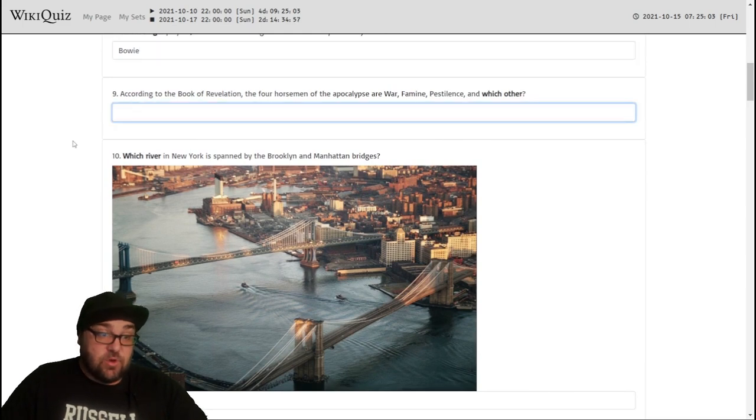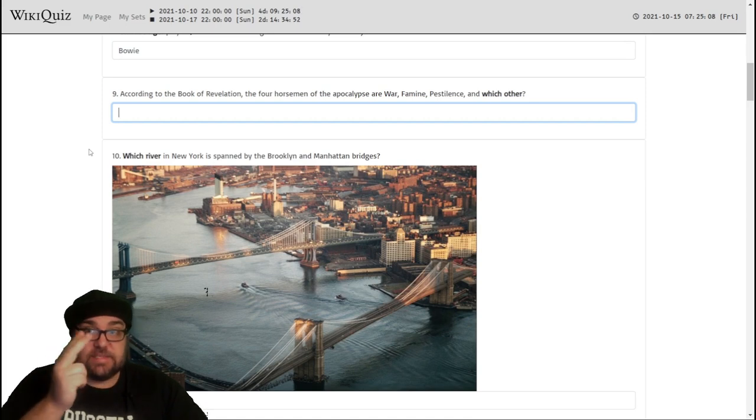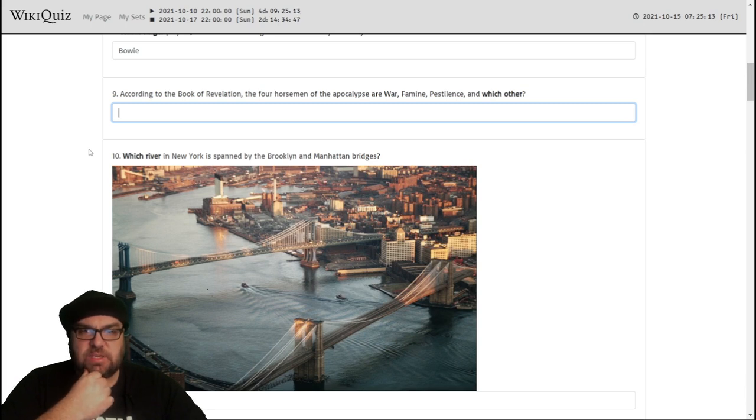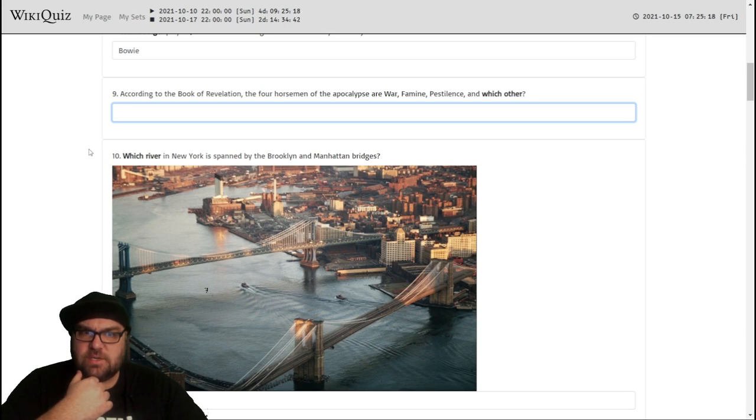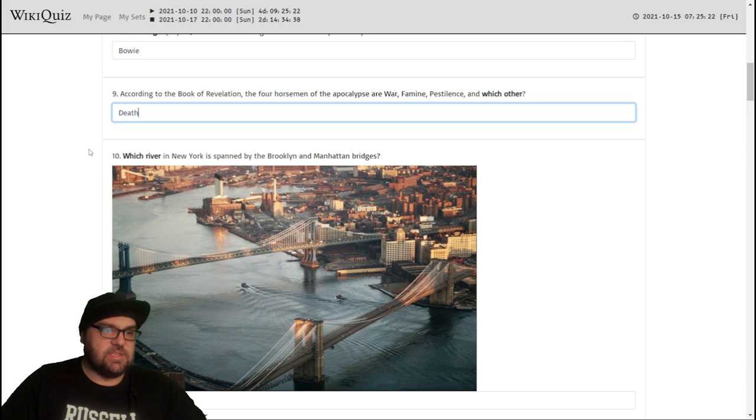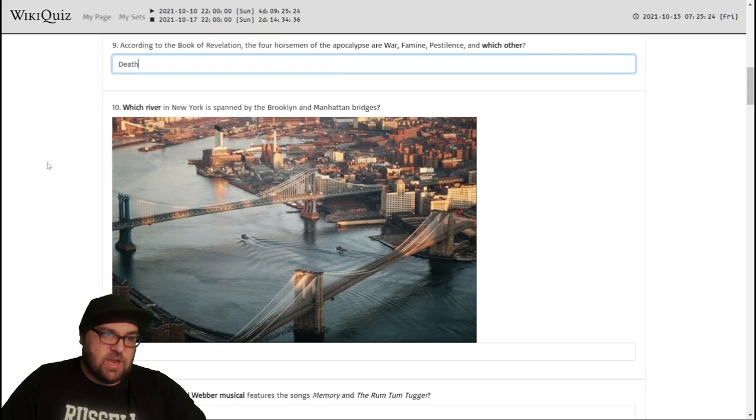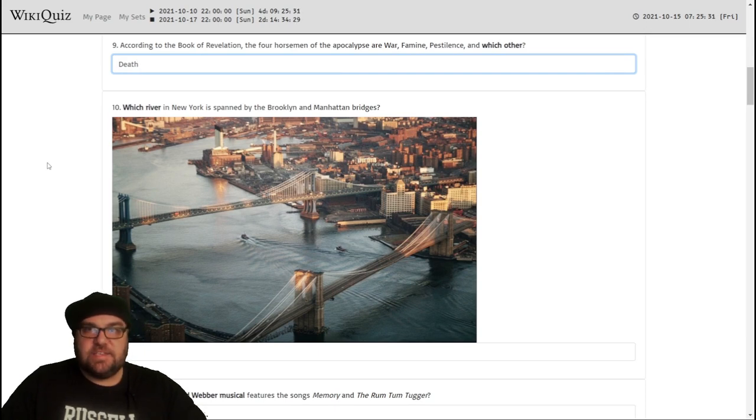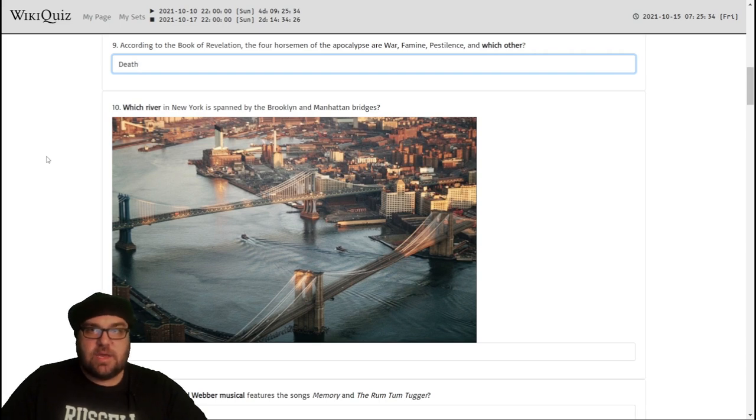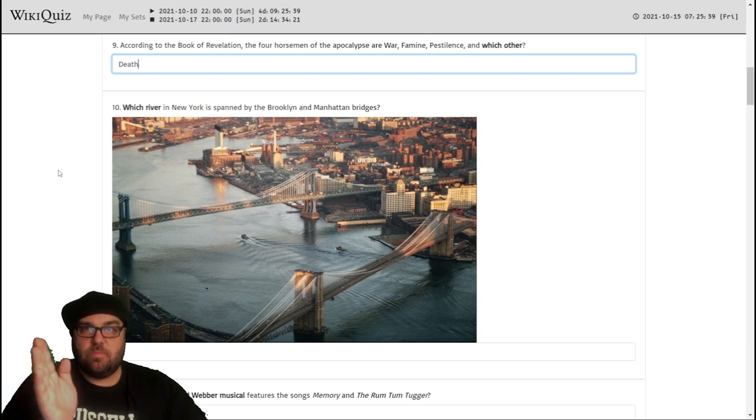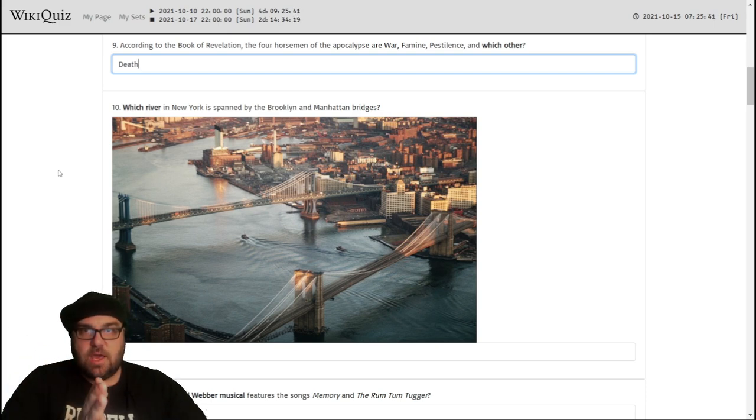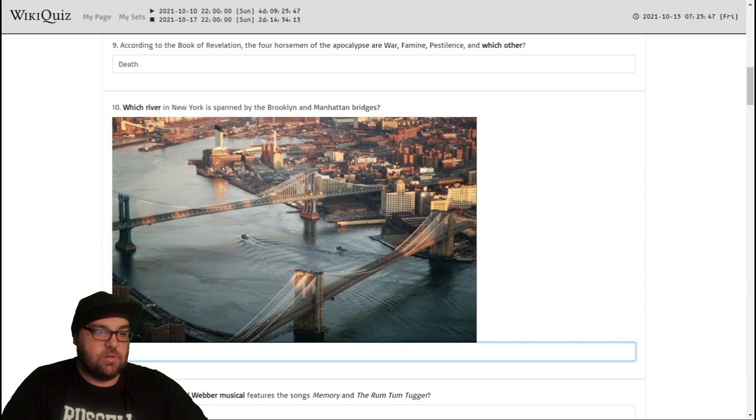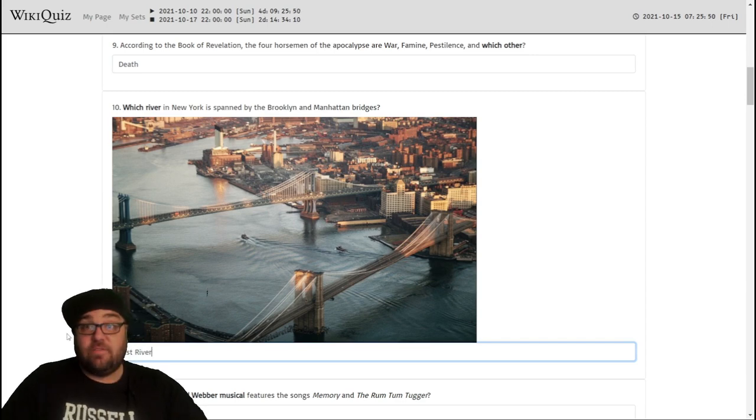Which singer played Jareth the Goblin King in the 1986 fantasy film Labyrinth? That would be David Bowie. According to the Book of Revelation, the four horsemen of the apocalypse are War, Famine, Pestilence, and... I'm going to say Plague, but that's probably Pestilence. War, Famine, Pestilence. Is it Death? War, Famine, Pestilence, and... Yeah, let's go with Death, that sounds about right. Which river in New York is spanned by the Brooklyn and Manhattan bridges? There's the East River and there's the Hudson River. I think it might be the East River because it's on... I think the Hudson might be the one between Manhattan and New Jersey, and the East River presumably is on the east side of Manhattan, which is between Manhattan and Brooklyn.